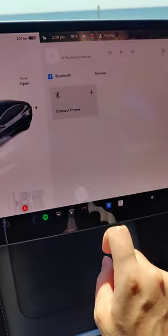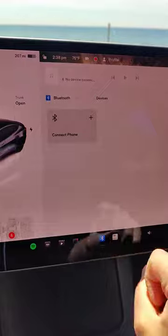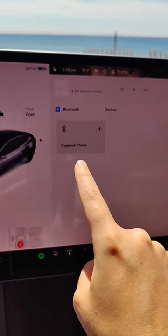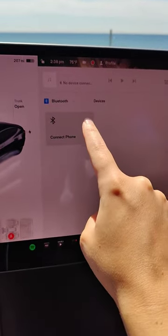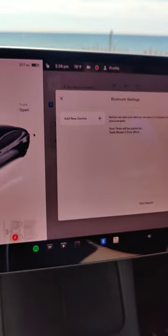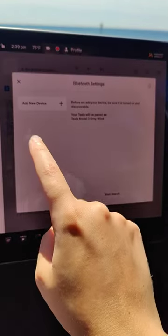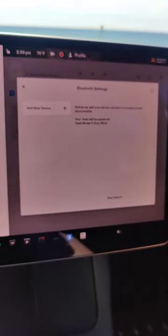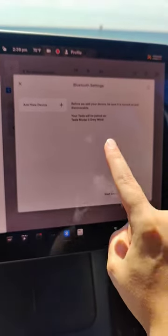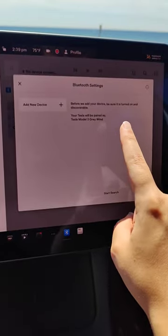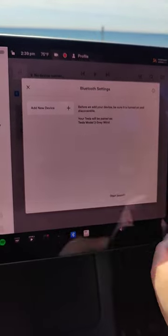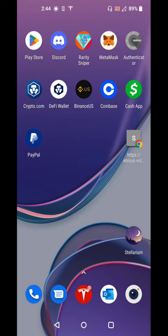Click on it again to open the menu where we can connect our phone using Bluetooth. Click the little plus icon here. Before we add a new device, we want to make sure that our device is turned on and discoverable. This is going to be a little bit different based on what type of phone you have, but essentially you want to open up the Bluetooth settings on your particular phone.